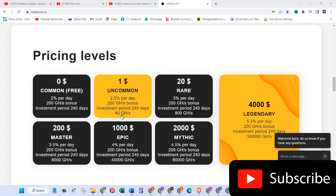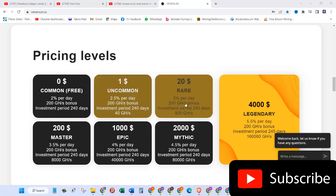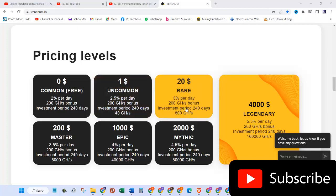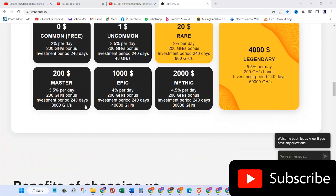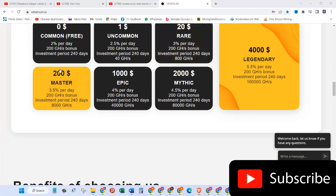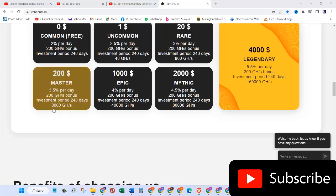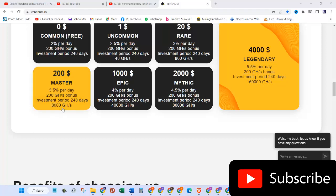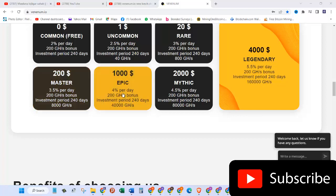The other one is 20 dollars which is called Rare, you get 3% per day, 200 gigahertz of bonus, investment period is 240 days, and for 20 dollars you get 800 gigahash power. Then they have another one called Master which is 200 dollars, you get 3.5% per day, 200 gigahertz of bonus, investment period is the same 240 days, and you get 8,000 gigahash power. Then the other one is Epic, one thousand dollars, 4% every day, 200 gigahash bonus, investment period same 240 days, and you get 40,000 gigahertz of hash rate.